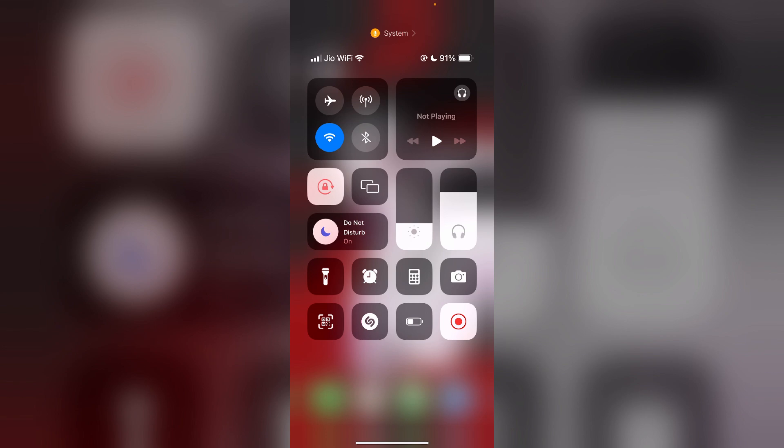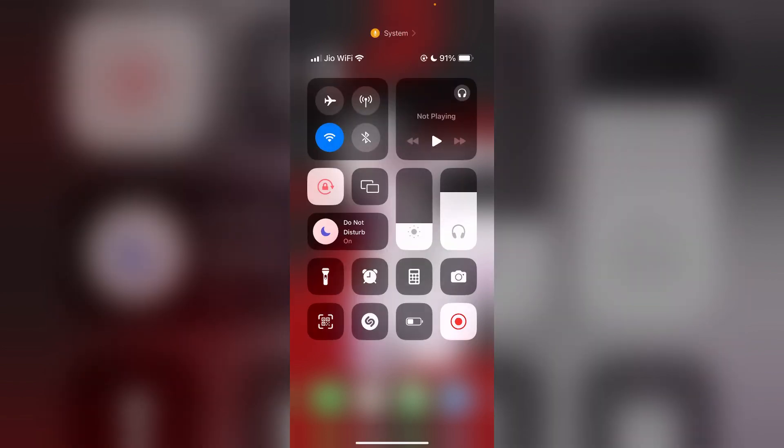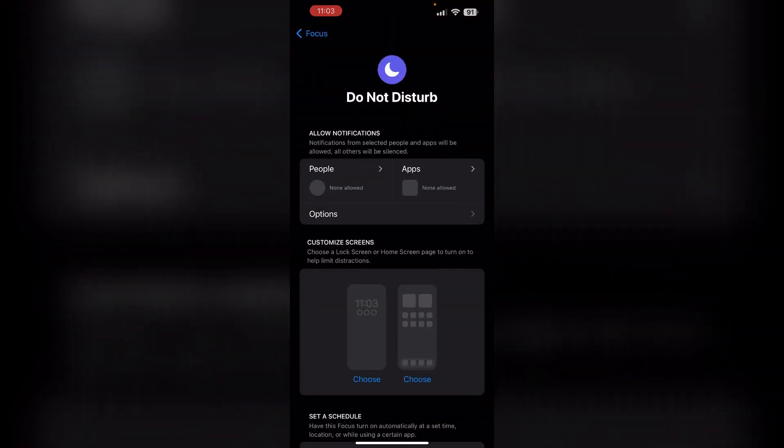Use the Do Not Disturb mode. Swipe down the notification center and press the Do Not Disturb mode, then click on settings. Now, under the people section, add the specific contact you want to allow through.